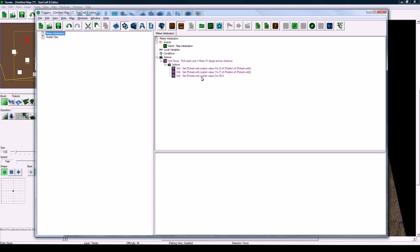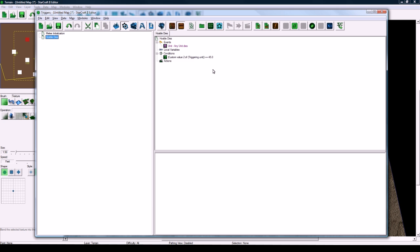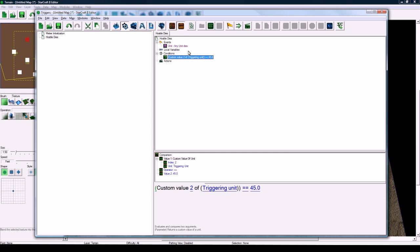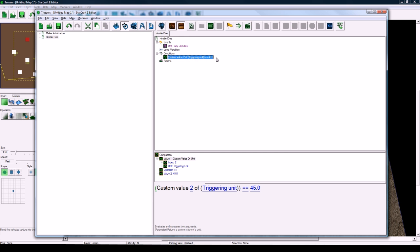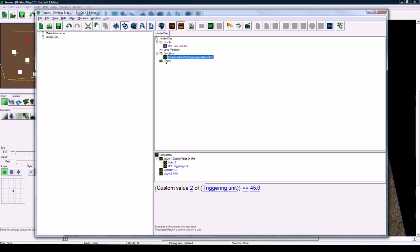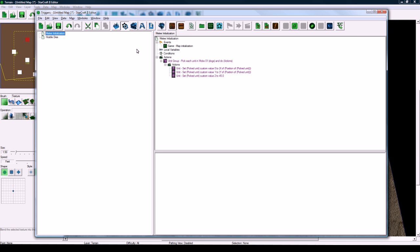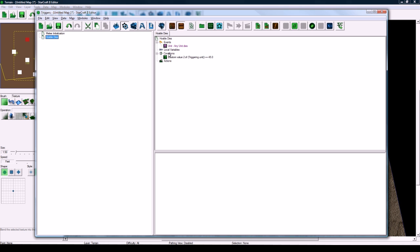So now all these units, all these mobs we placed that have custom value 2 is 45, here it's going to check that. So if our hero dies, this isn't going to go through, and this will only go through for mobs that have this custom value set.